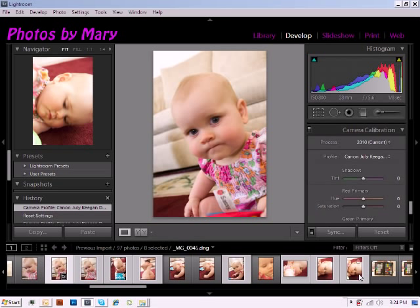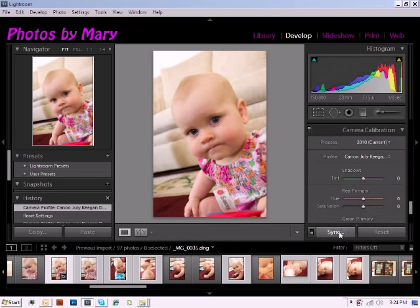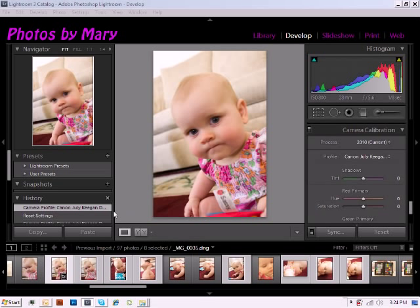Once you have your images selected, you're simply going to click on the Sync option, which is going to bring up all of your synchronized settings. While there are many different settings within this box, we're going to go ahead and select Check None and only apply the Calibration.